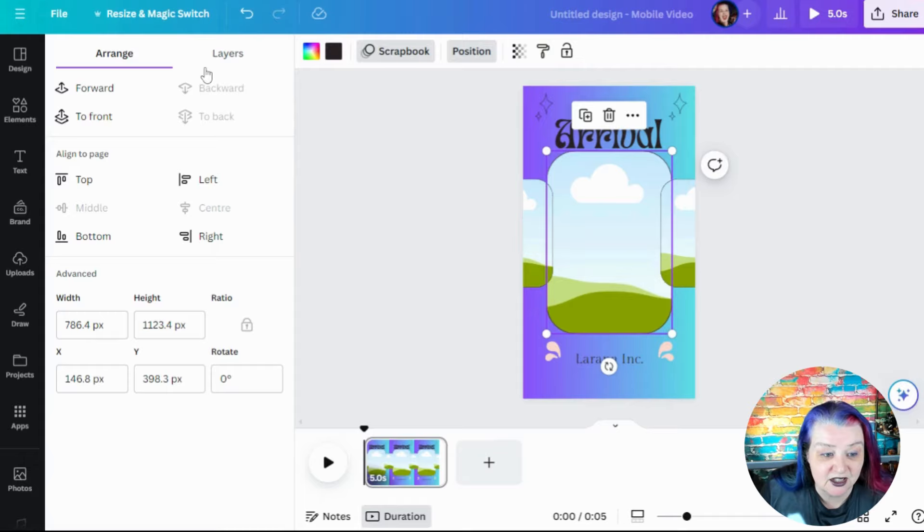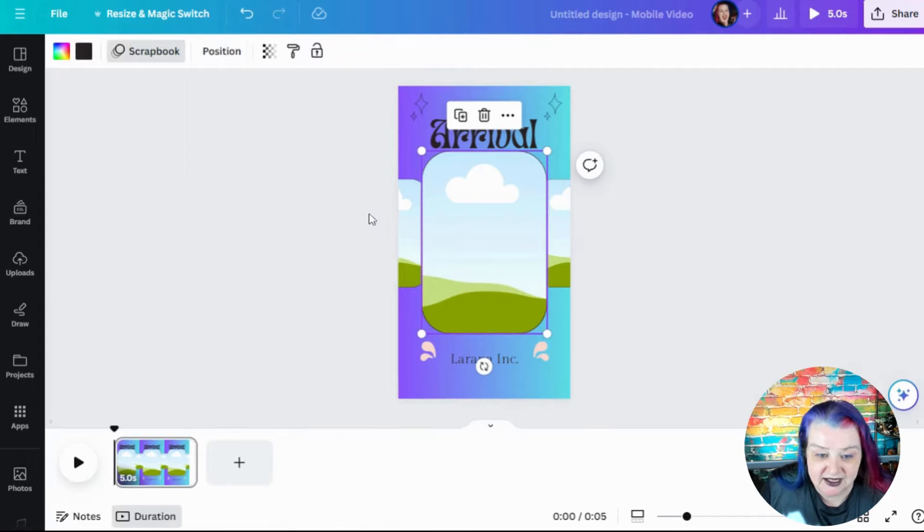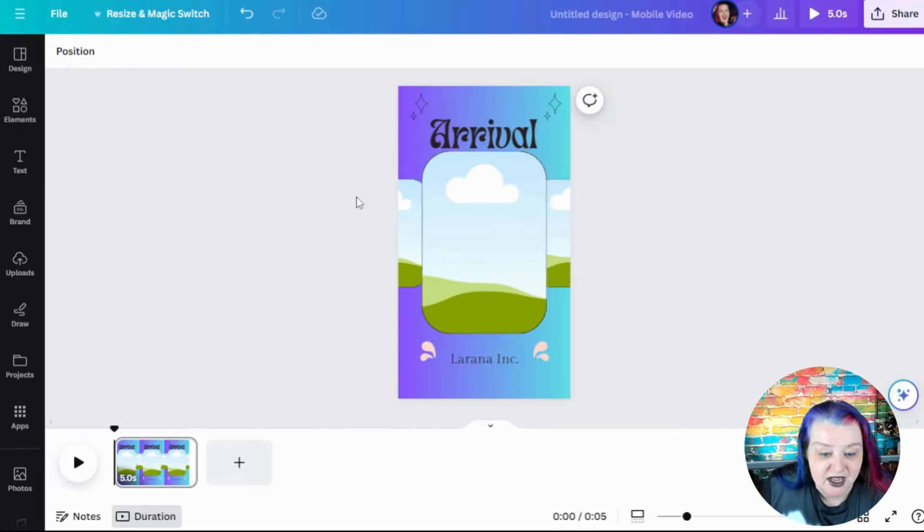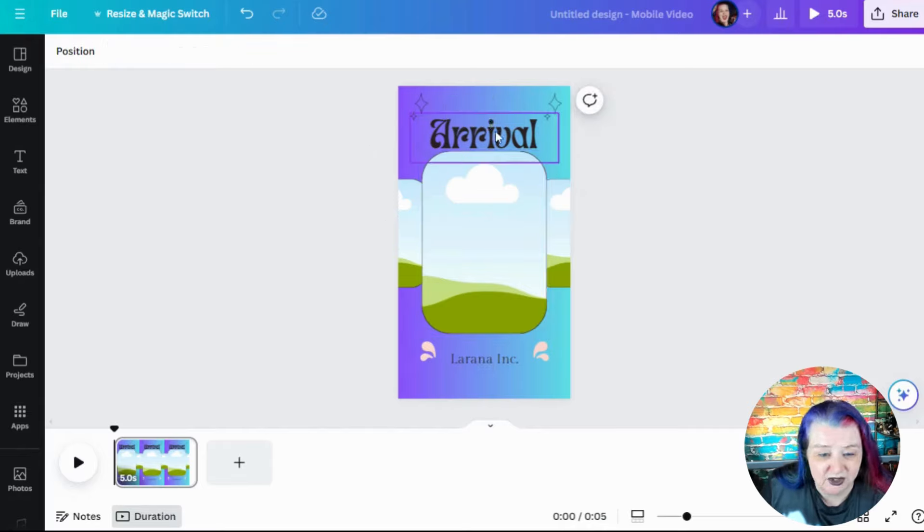And what I want this one to be is sticking out in the front. So let's do that. You click on position, click to front and that little guy's in the front. That is cool.